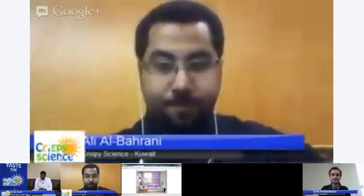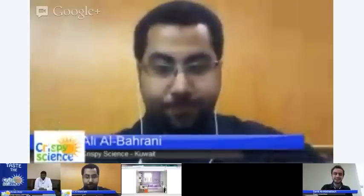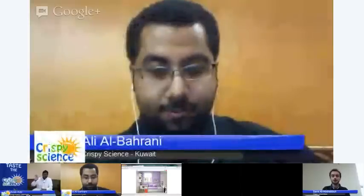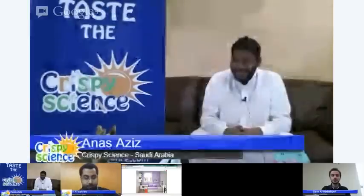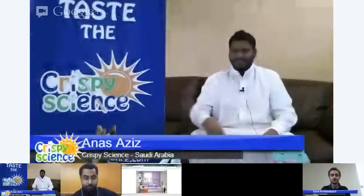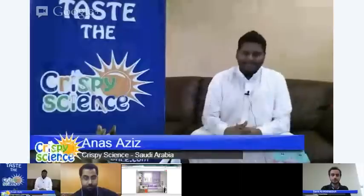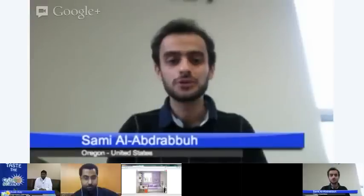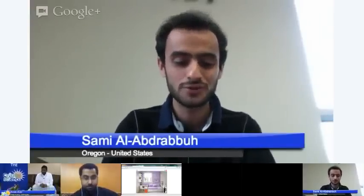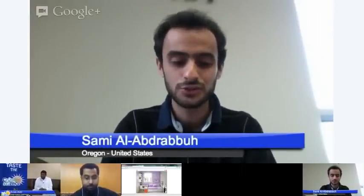And we have Anas Ali Al-Aziz from Saudi Arabia, from Crispy Science. He will present his own design for the genetics game as well. Before further ado, let me connect with Jay Silver — give me one second and we will connect with Jay Silver just to have some discussion with him.